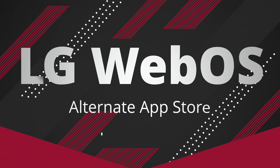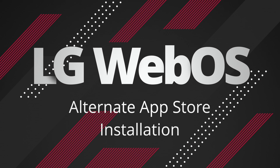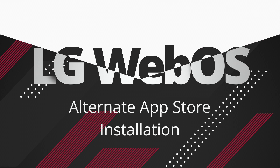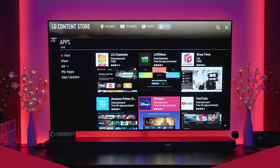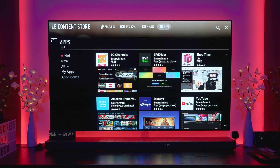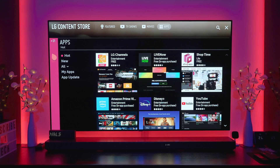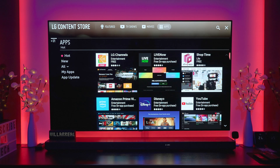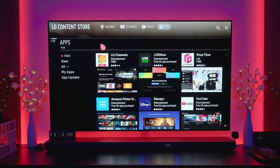Hey everyone and welcome to another video. Today we're taking a look at LG OLED TVs and their smart TVs in general — anything running their webOS software. This video will apply to that, and in particular we're looking at app stores.